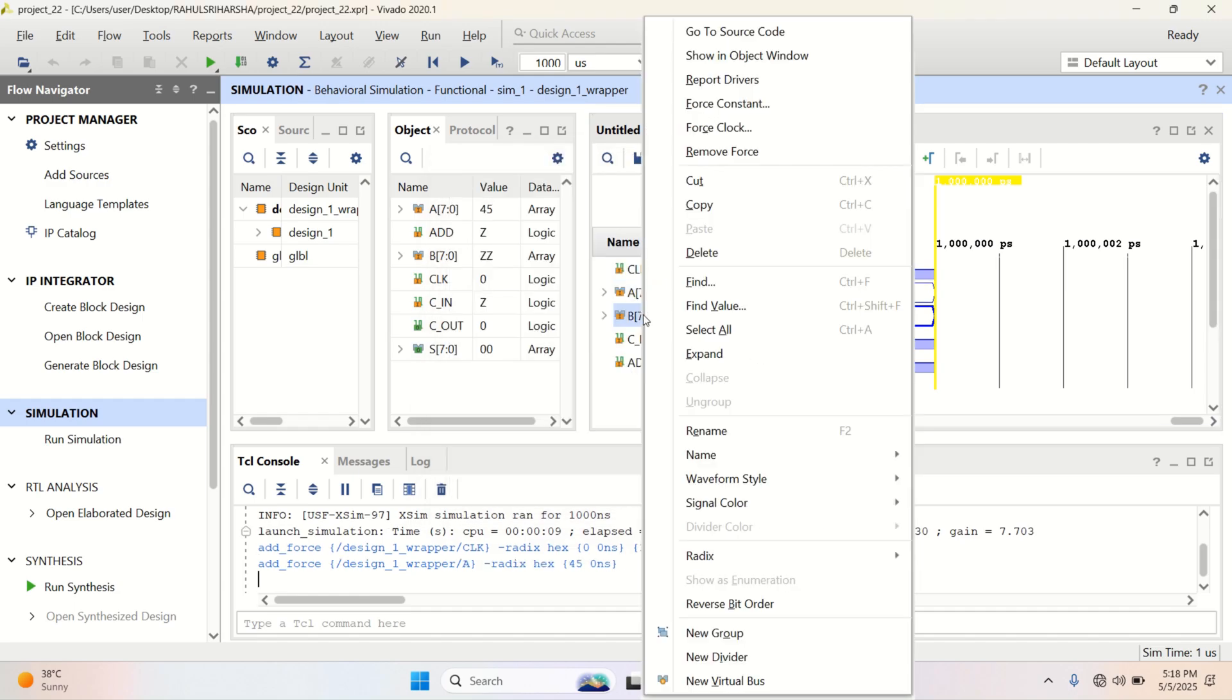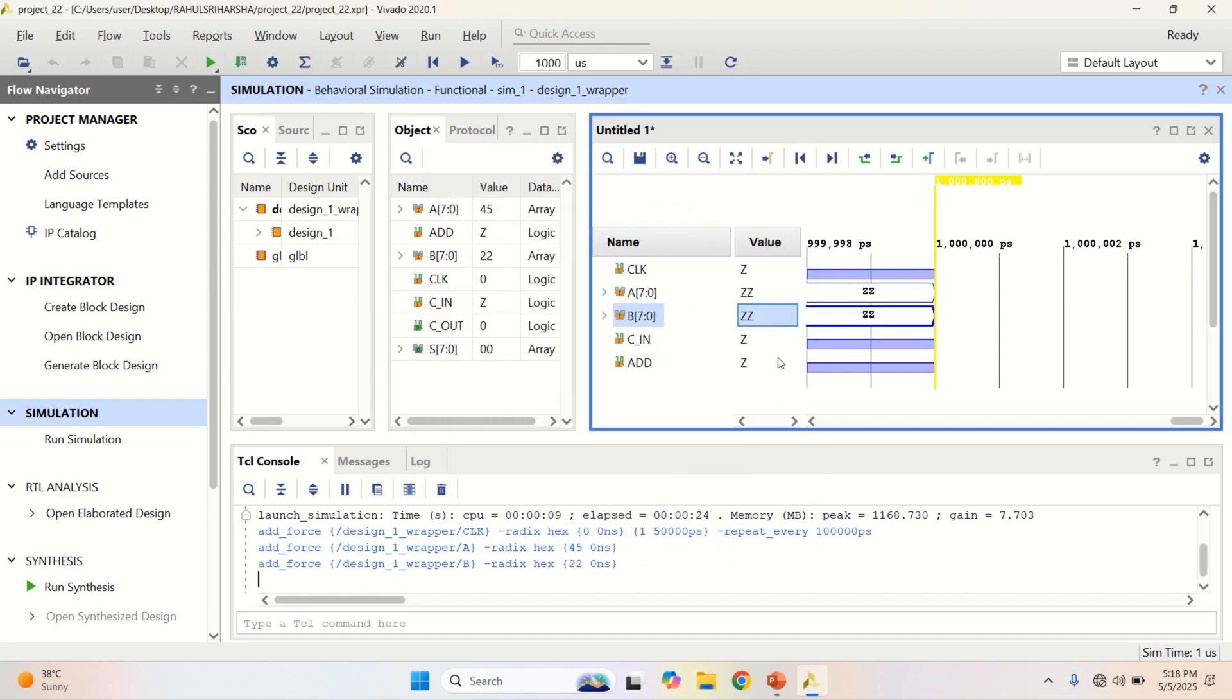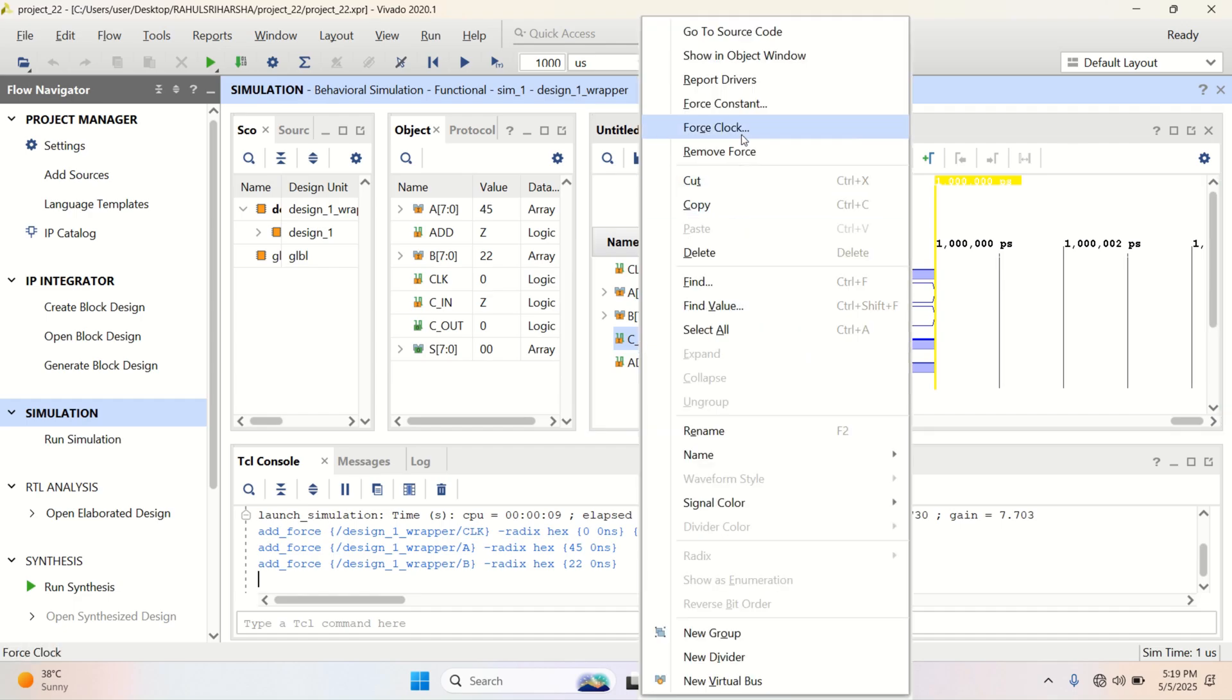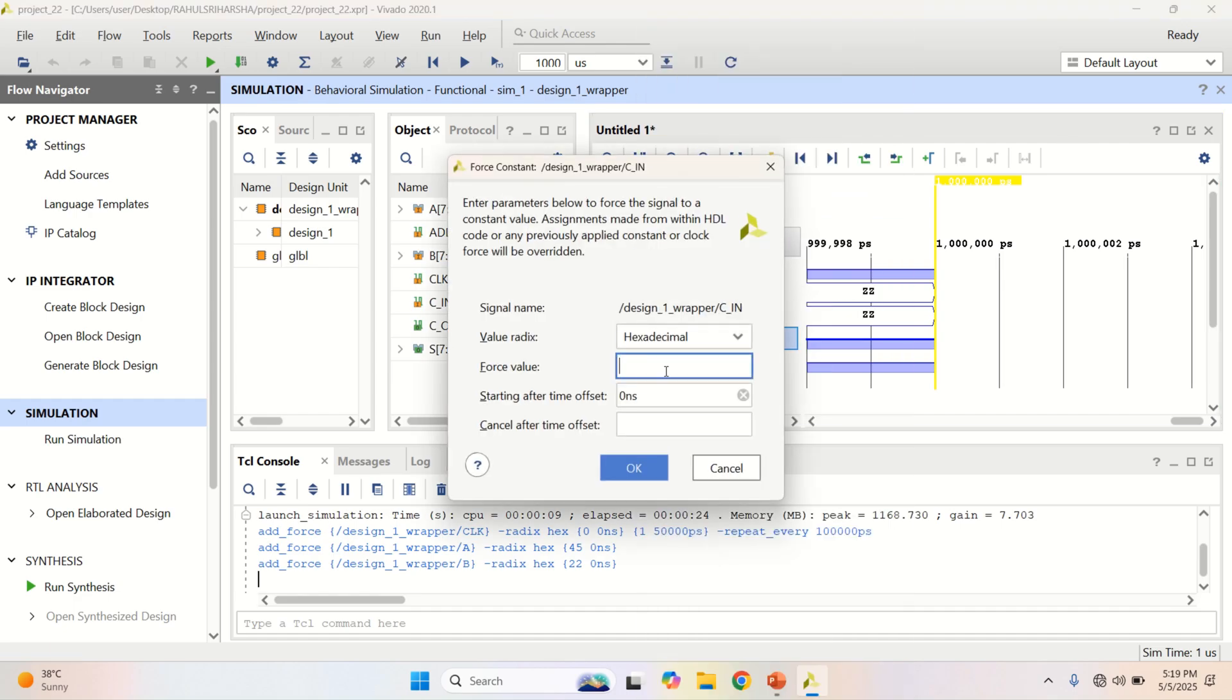Followed by the second input, force constant. Provide the input to 22. C in value to be 1.